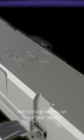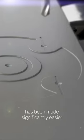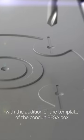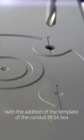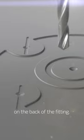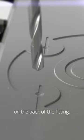Retrofitting directly onto Surface Conduit has been made significantly easier with the addition of the template of the Conduit VESA box on the back of the fitting.